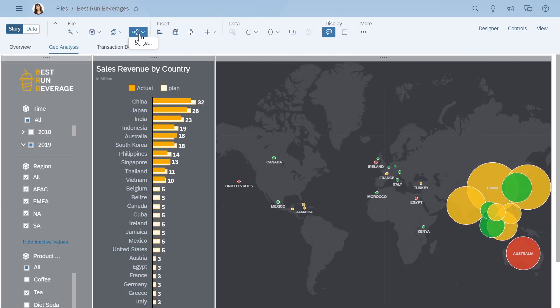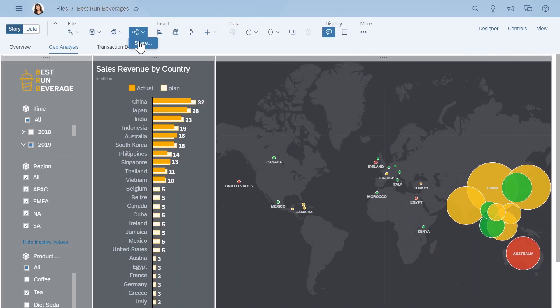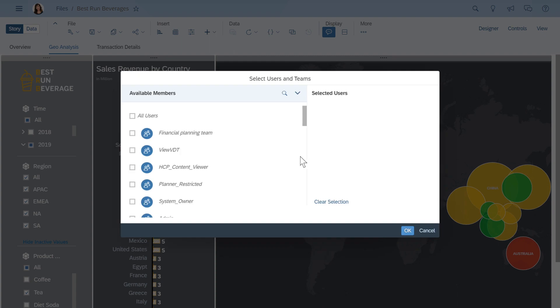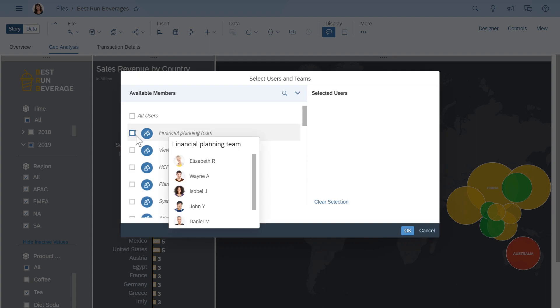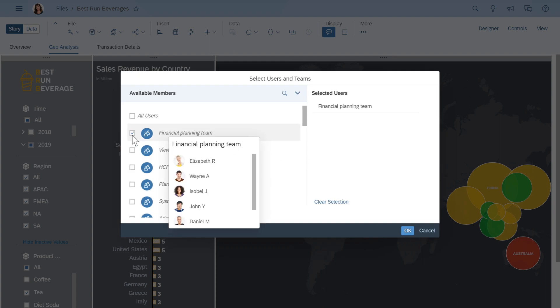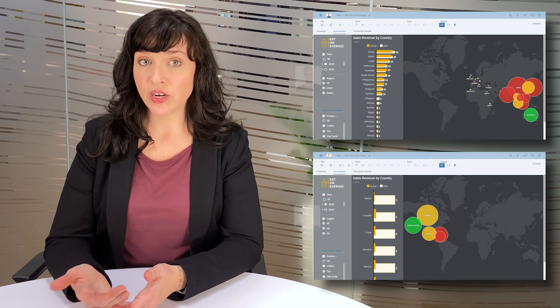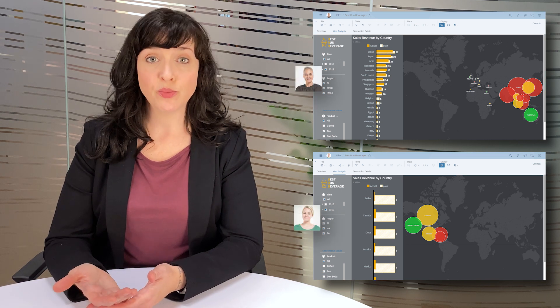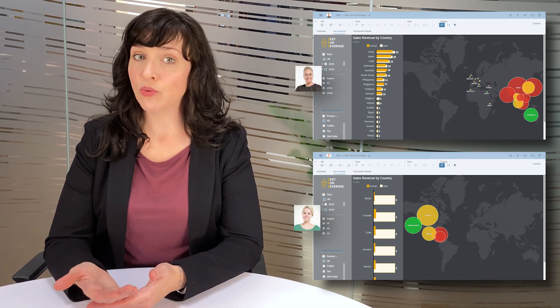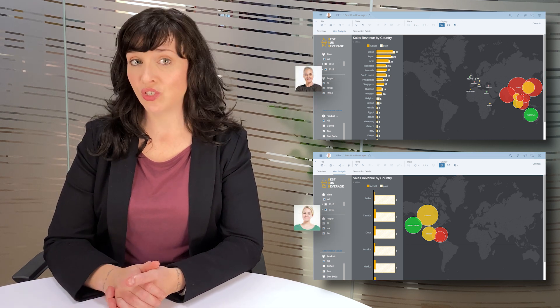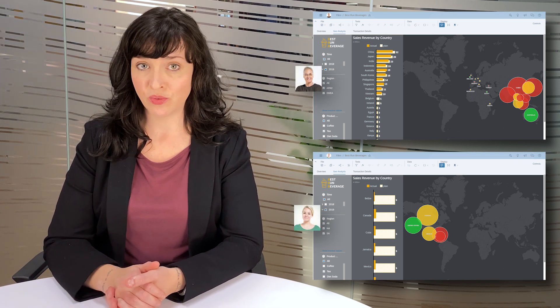From there, you can share your findings with your colleagues, where settings defined by the story owner or an administrator ensure that each person can see only information that they should have access to.